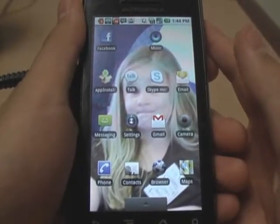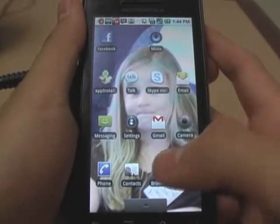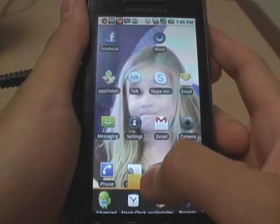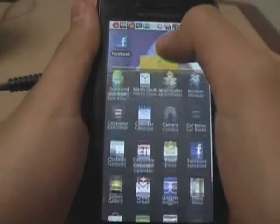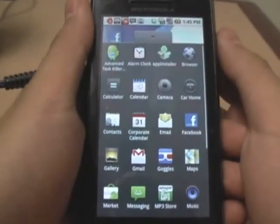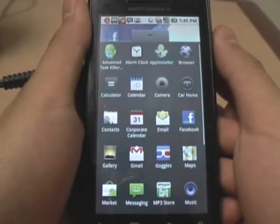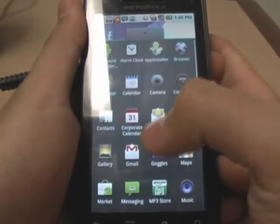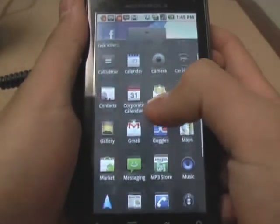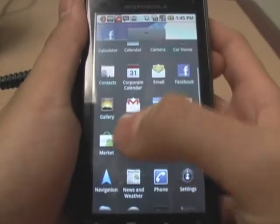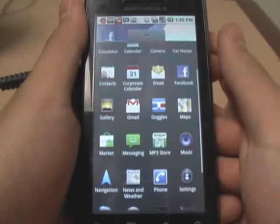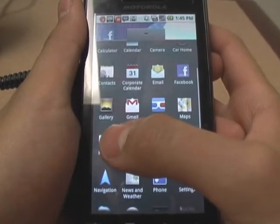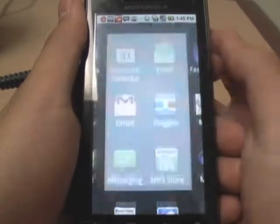First, go ahead and grab the drawer, which is on the bottom here. You just drag it up. Then you're going to want to look for the Market icon, which is the Android and the shopping bag, which should be in your drawer as always. Go ahead and click on that.